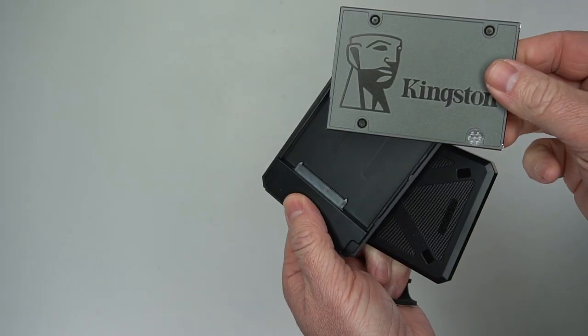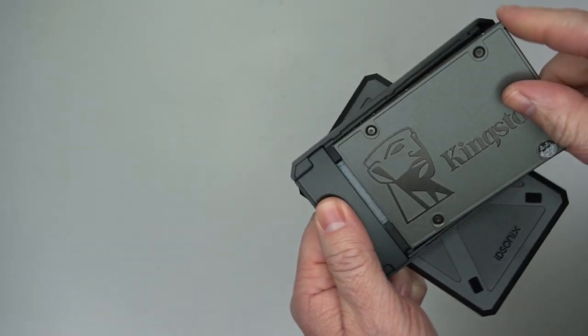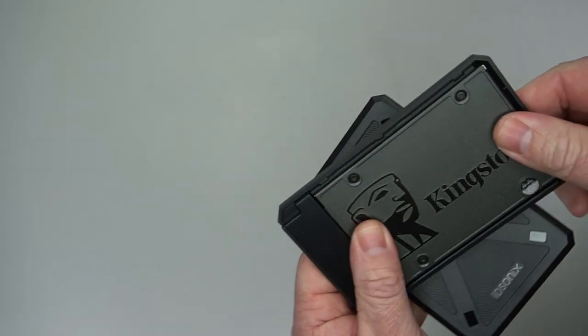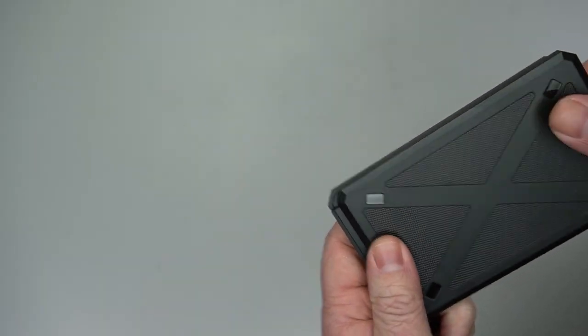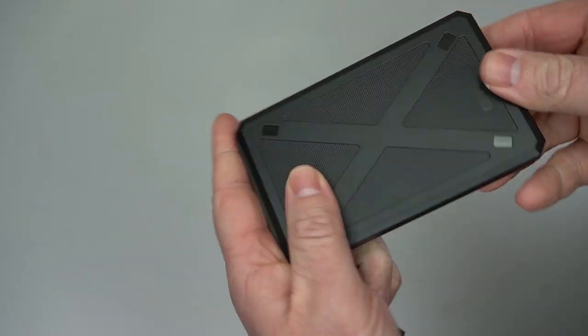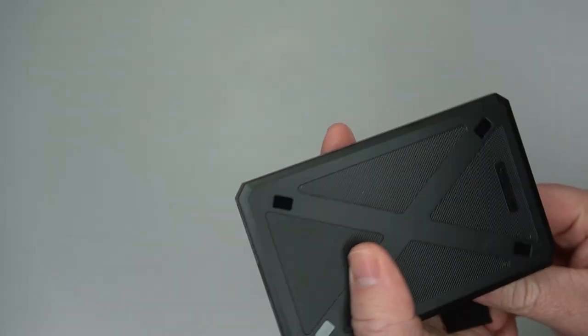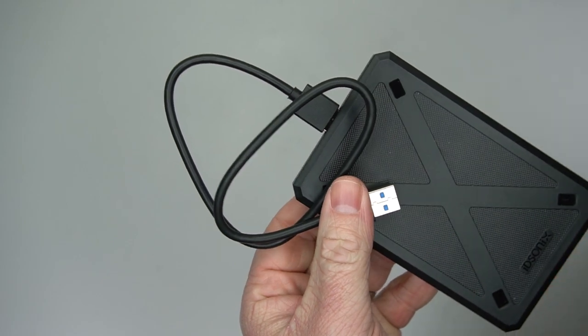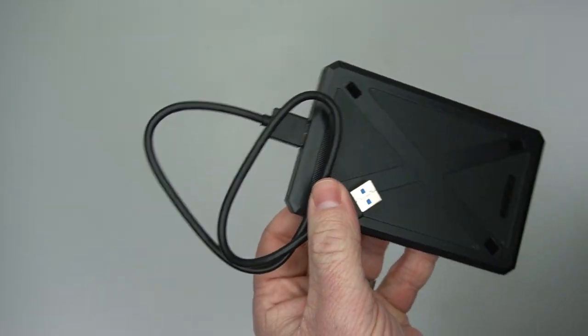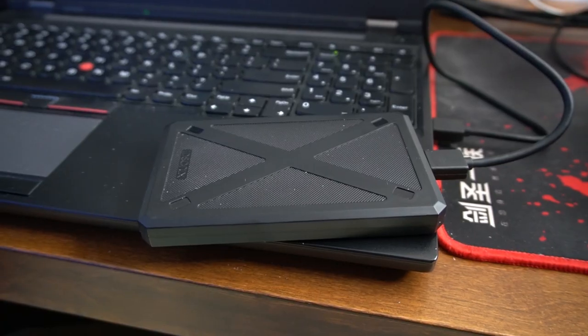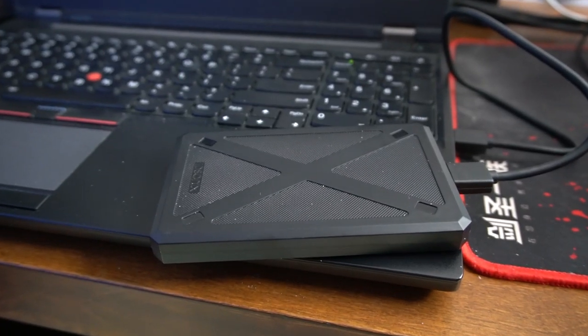But you just take the case off, slide it out, then you put your hard drive in, and then you put the top back on, slide it back into place, and you're good to go. Put the cable on and then you can plug it into your computer.